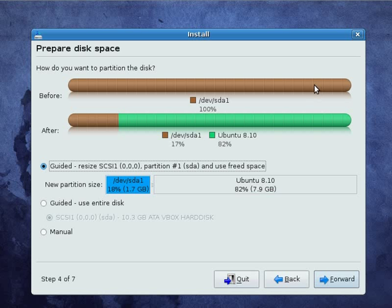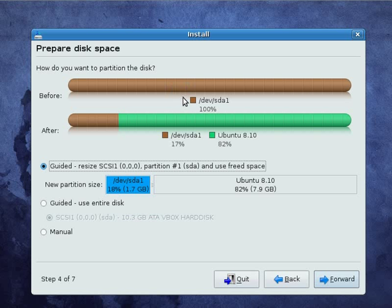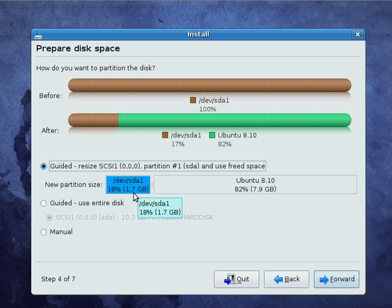Let's have a look up here. It says before, 100% of the disk is being used. But why only 18% down here? Because on our Windows partition, we're only using 1.7GB of the full size of the disk, which is 10GB.